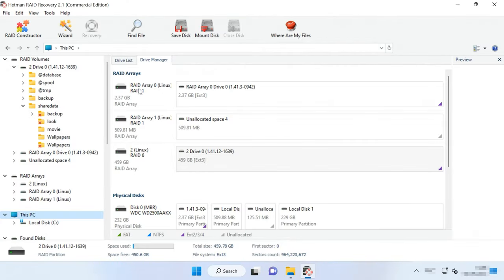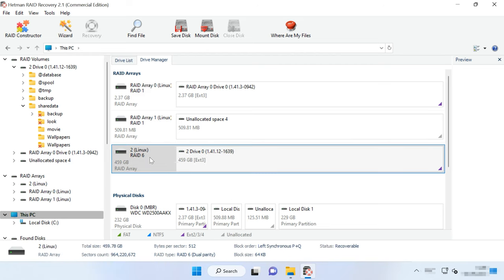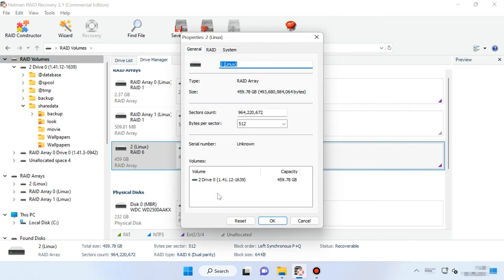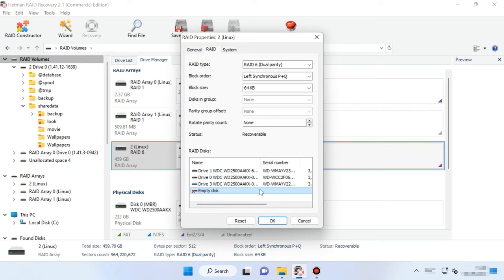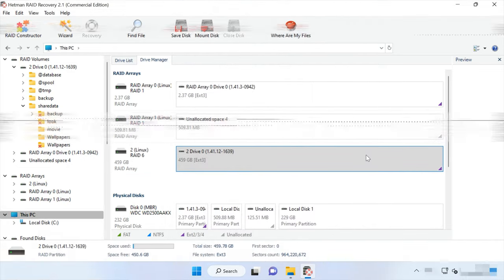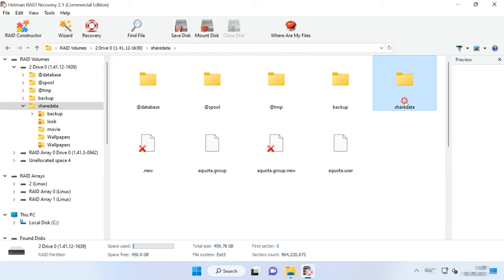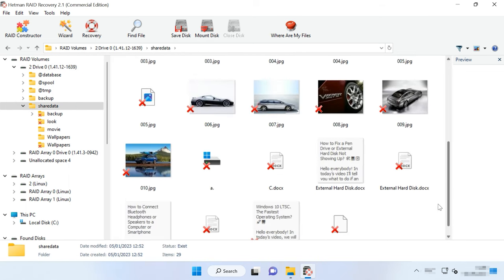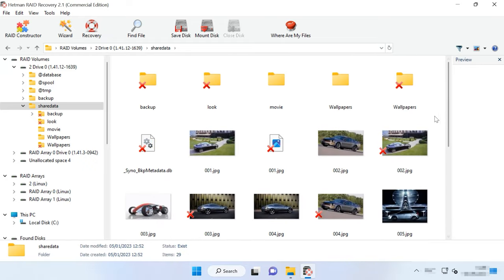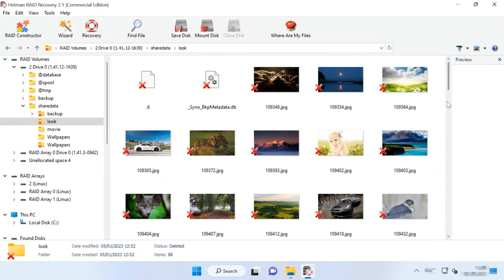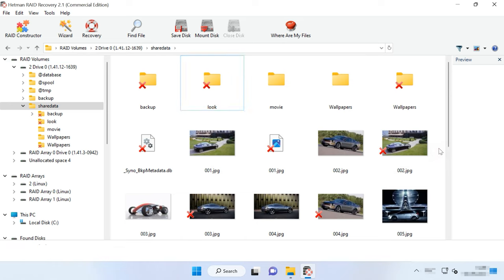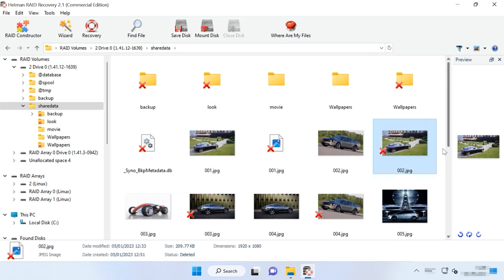The program will scan the disks automatically and rebuild the destroyed RAID system. Detailed information about this disk array is shown below. To view all array data, open its properties. To search for deleted files, right-click on the disk and choose Open. Choose the scan type. We recommend beginning with a fast scan, as this will take less time and it works fine in most typical recovery scenarios. Open the folder where the necessary information was stored. Select the files you want to recover.